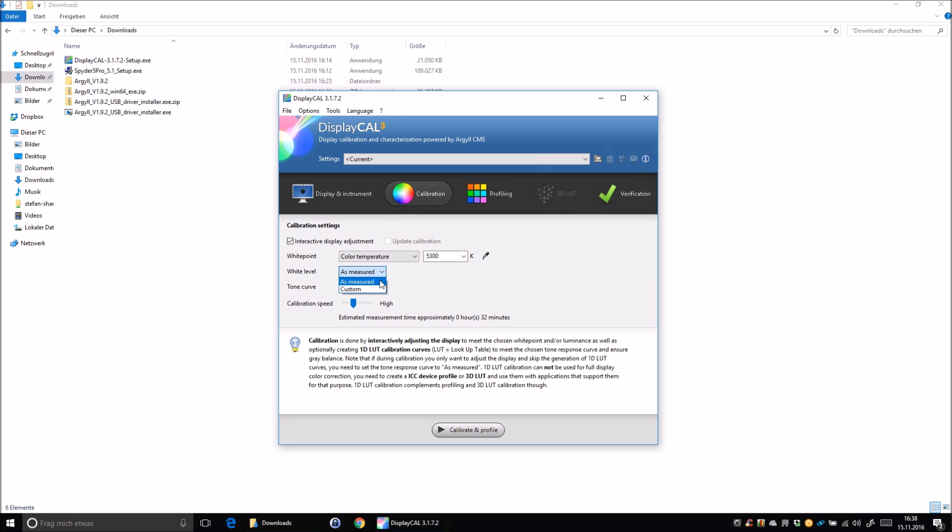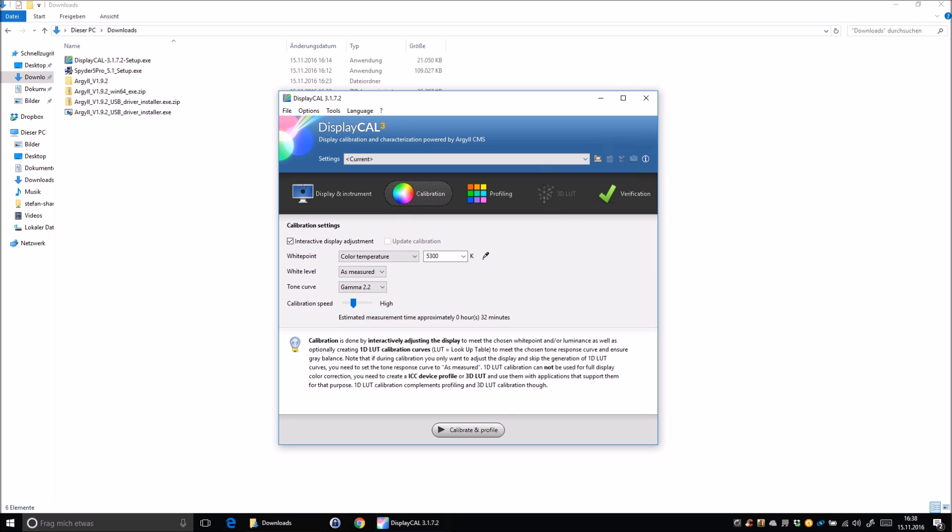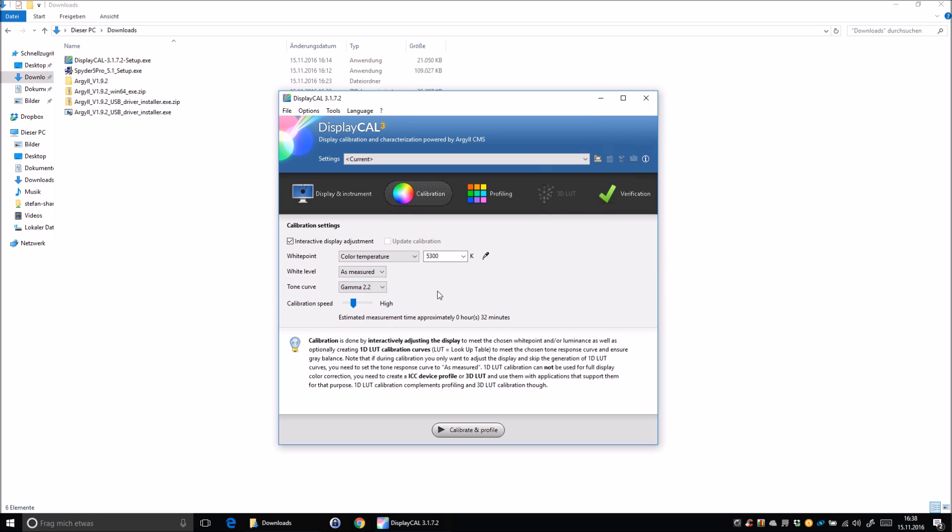You can adjust the white level as custom, so that's the brightness of your screen, or leave it as measured. I do that because then the Spyder device will measure my room light and adjust the white level accordingly to that. Tone curve, I always leave it as gamma 2.2, that's the standard. You can also set it up to sRGB, but I don't go deeper into that. I just leave it on standard, and the calibration speed we also leave on high. That's a fairly accurate calibration, and as I research on the internet, if you put it higher, the only thing that changes is a slight improvement in the calibration, but I think half an hour is more than enough and the calibration level is high enough for me.